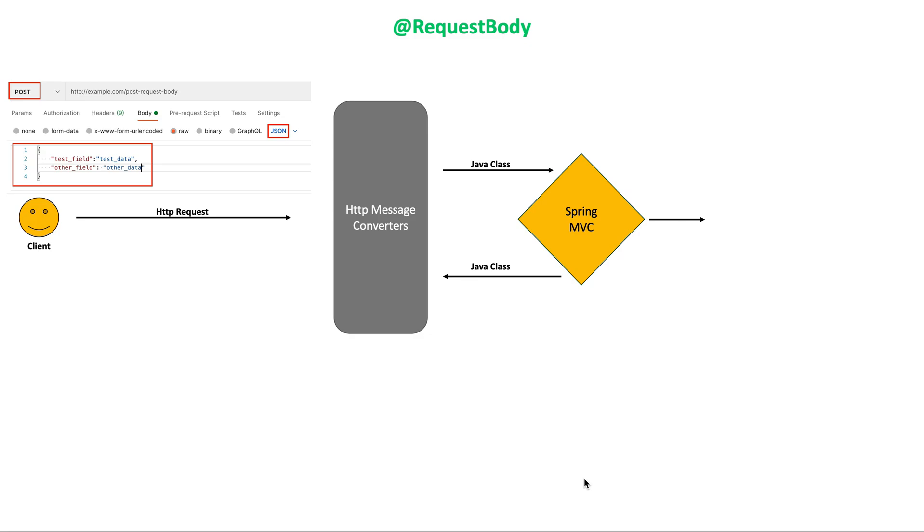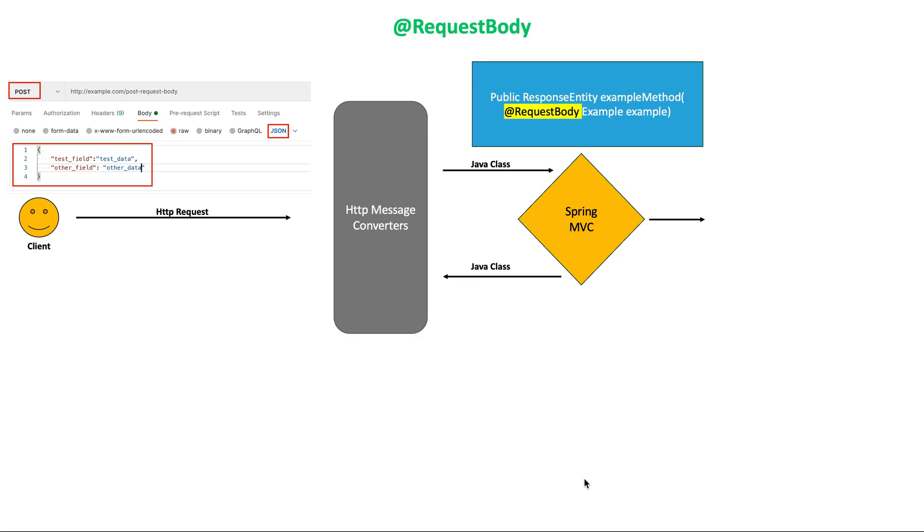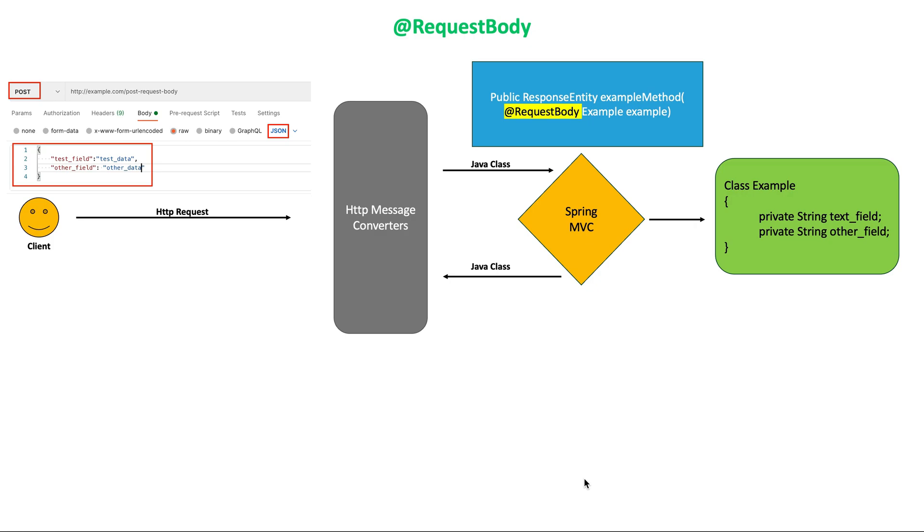While doing that, Spring will use HTTP message converters to convert the HTTP request body into a domain object. Spring provides many default HTTP message converters which will be used for conversion depending on the presence of a certain library in project classpath.